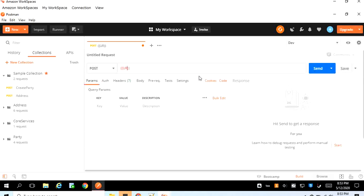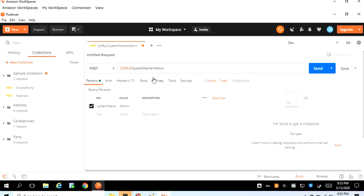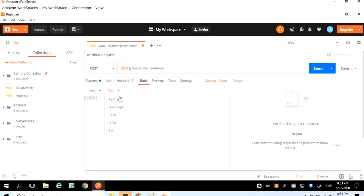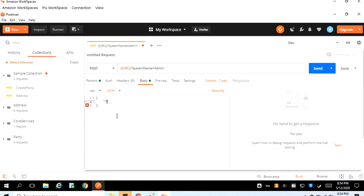The environment variable name is URL in uppercase, so I'll use that, and then the system name as admin, which we already saw in our previous lecture. The next thing is configuring the body section, because the body is where the data will be sent with the request. In today's lecture we are going to use the JSON format, so from the None section we'll select Raw and from the dropdown we'll select JSON. Let's prepare a sample request — it will start with an open curly bracket.